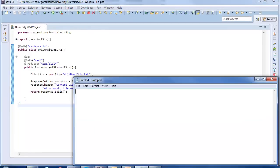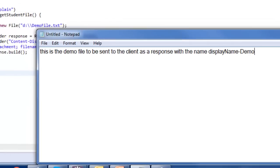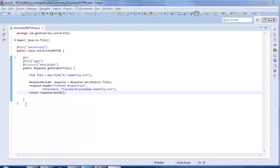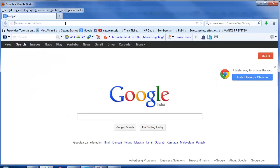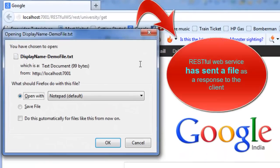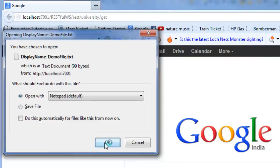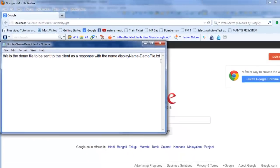Let's save a text file with some data with the name demo_file.txt at this location for this demo. Let's run the web service on the server and test this. Paste the URL in your browser and press enter. This is the response from the RESTful web service — you may open or save the file. Let's open the file. Yes, the RESTful web service has sent the file as a response to the client.